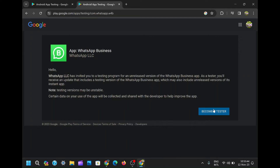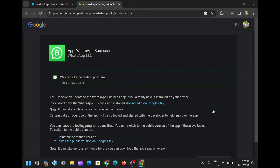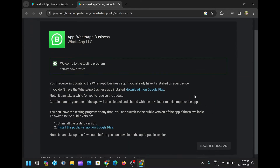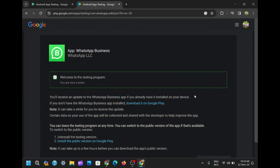You might wonder why the initial page didn't grant you access. It's likely due to the dynamic nature of beta programs — the spots are limited and availability can change rapidly. By navigating to a different page, you increase your chances of securing a spot in the exclusive WhatsApp beta testing community.